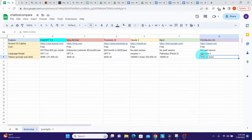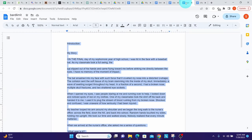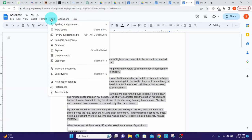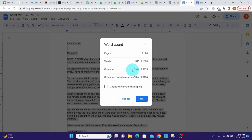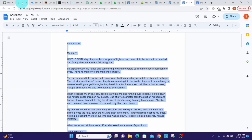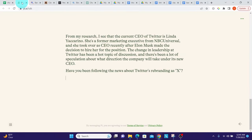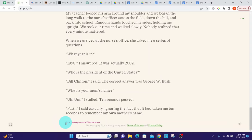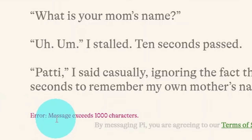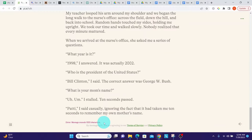Pi from Inflection AI has the lowest limit of all chatbots tested — just 1,000 characters. Testing this by pasting text of 1,674 characters, pressing Ctrl+C, going to Pi and pasting, it clearly shows an error saying the message exceeds 1,000 characters. We can definitively conclude that Claude 2 is the clear winner in terms of token limits.